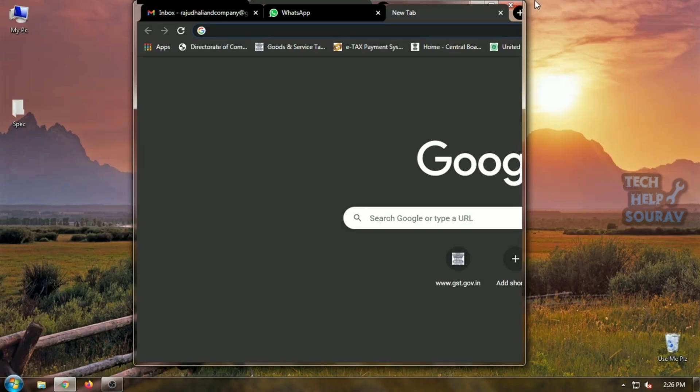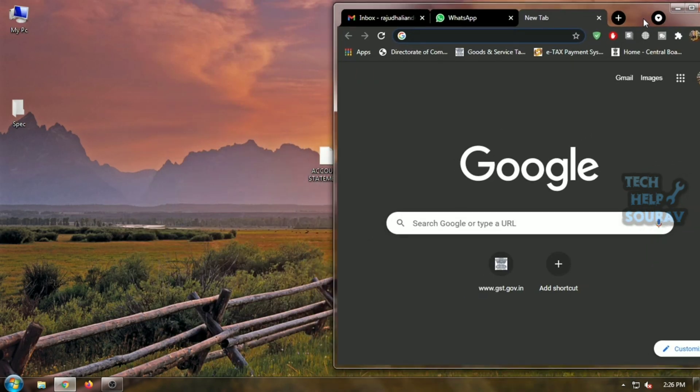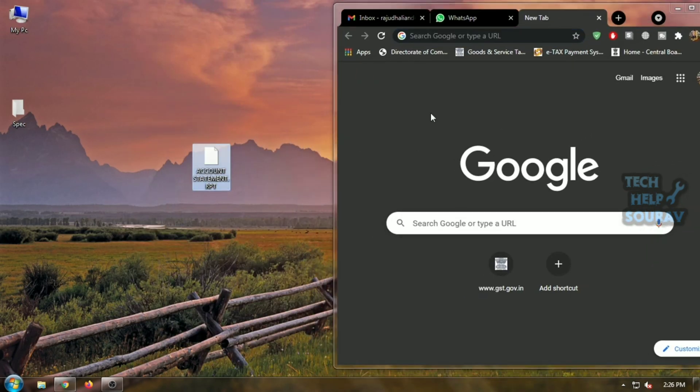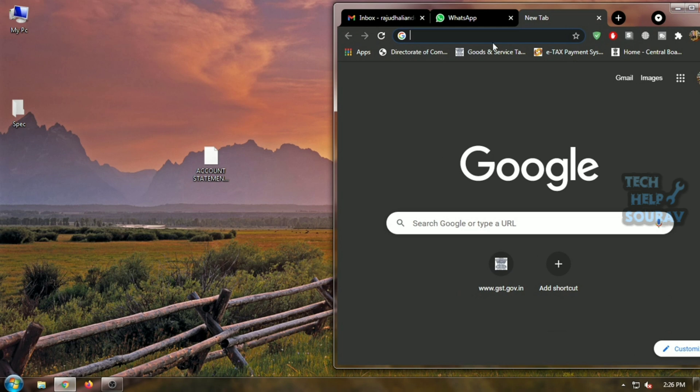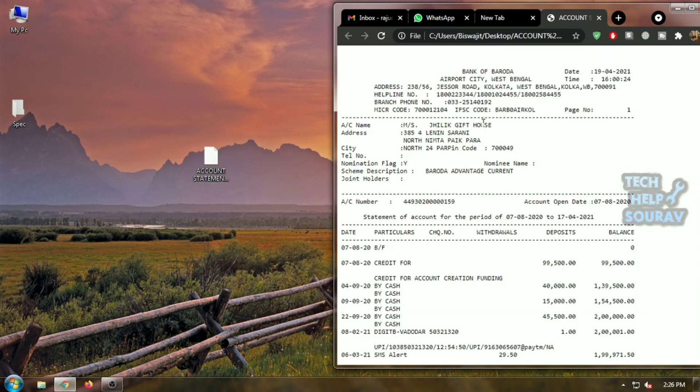First you need to open Google Chrome browser. After opening the Google Chrome browser, you can restore down the Google Chrome browser. You must have to drag and drop the .rpt file into the Google Chrome browser.